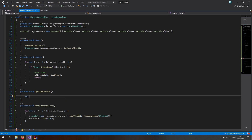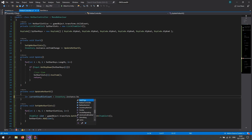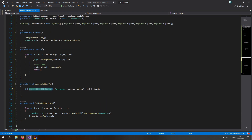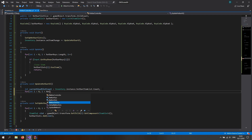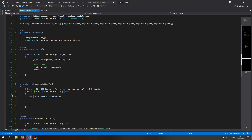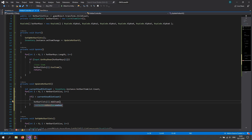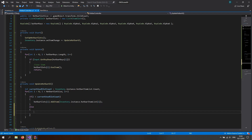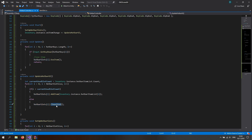Inside UpdateHotbarUI, get the count: int currentUsedSlotCount = inventory.instance.hotbarItemList.count. Then loop from 0 to hotbarSlotSize (the child count). If i is less than currentUsedSlotCount, the slot is in use — call hotbarSlots[i].addItem with the corresponding item from inventory.instance.hotbarItemsList[i]. Otherwise, call hotbarSlots[i].clearSlot so it doesn't retain the image of the previous item and cause null references.